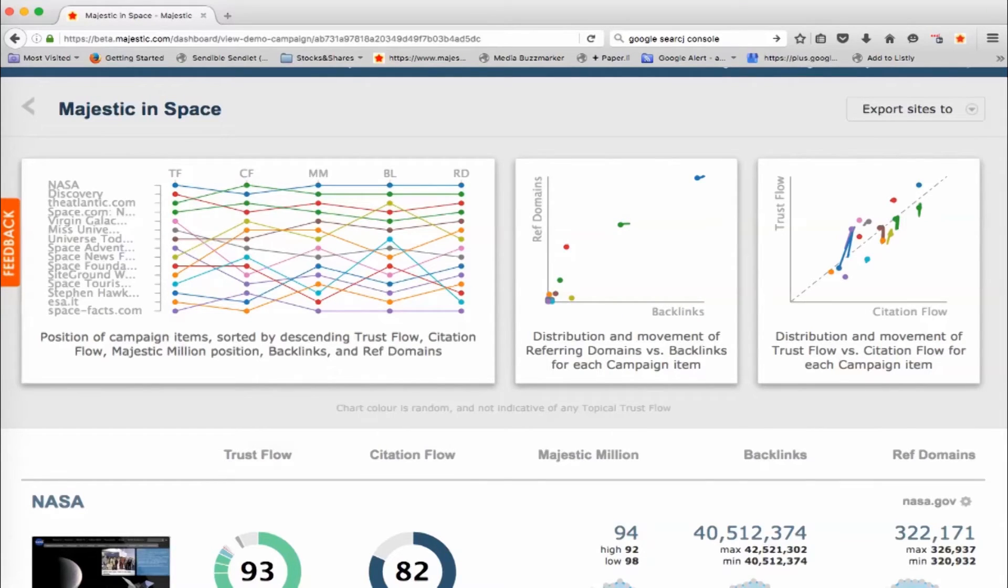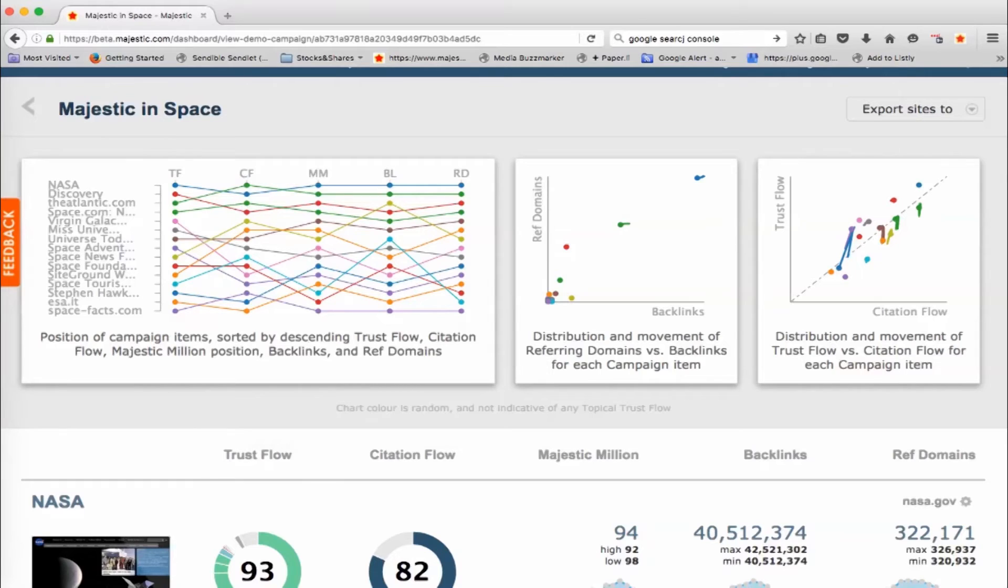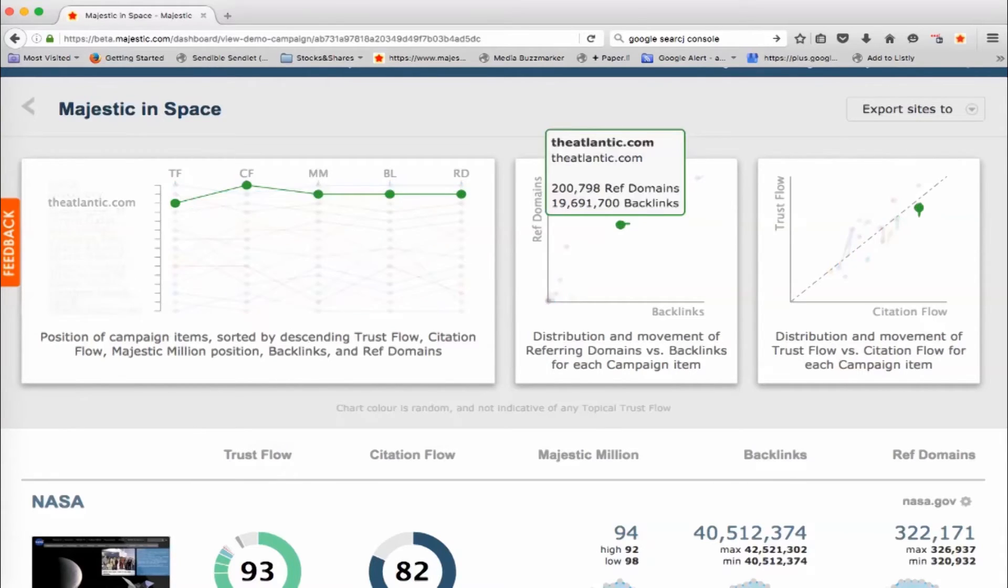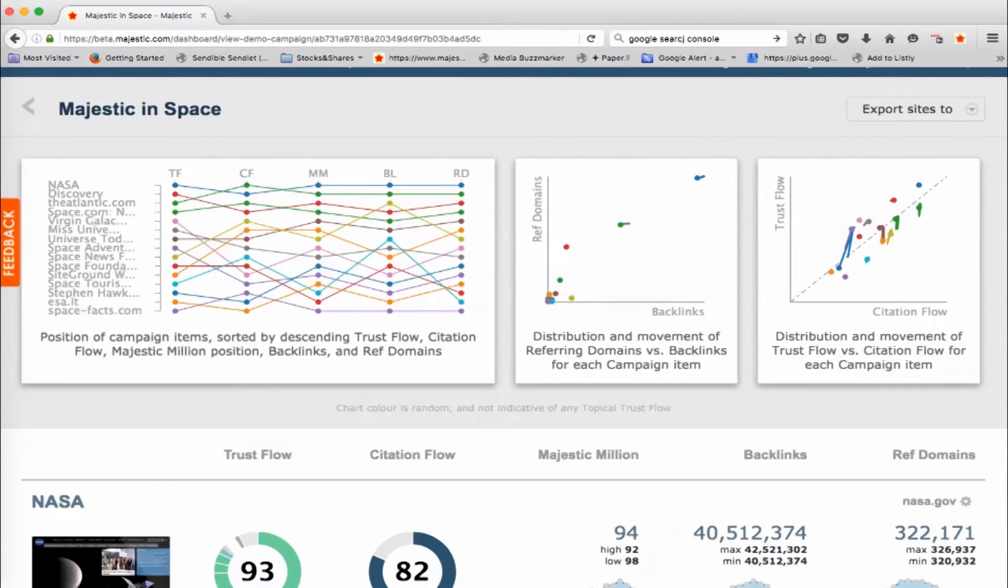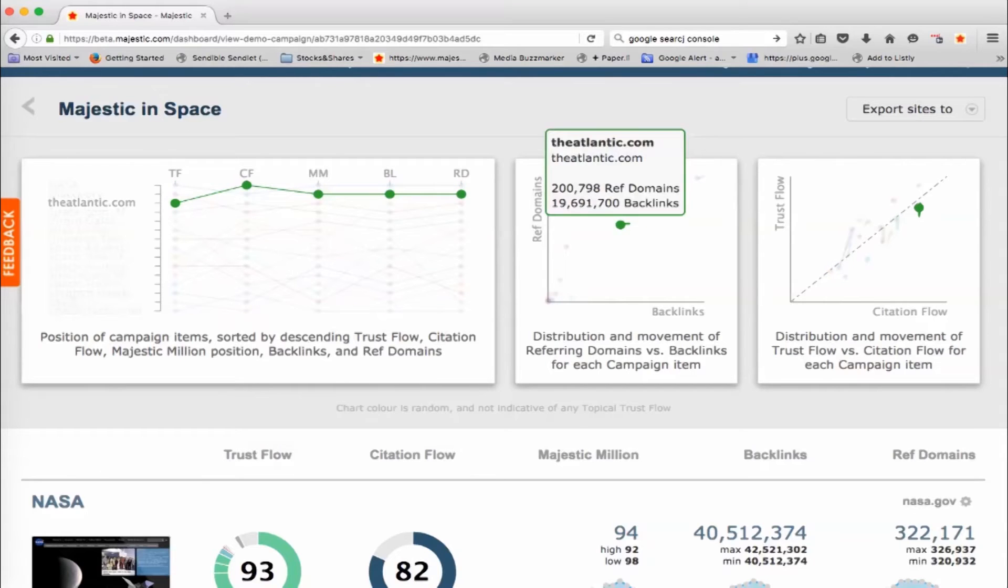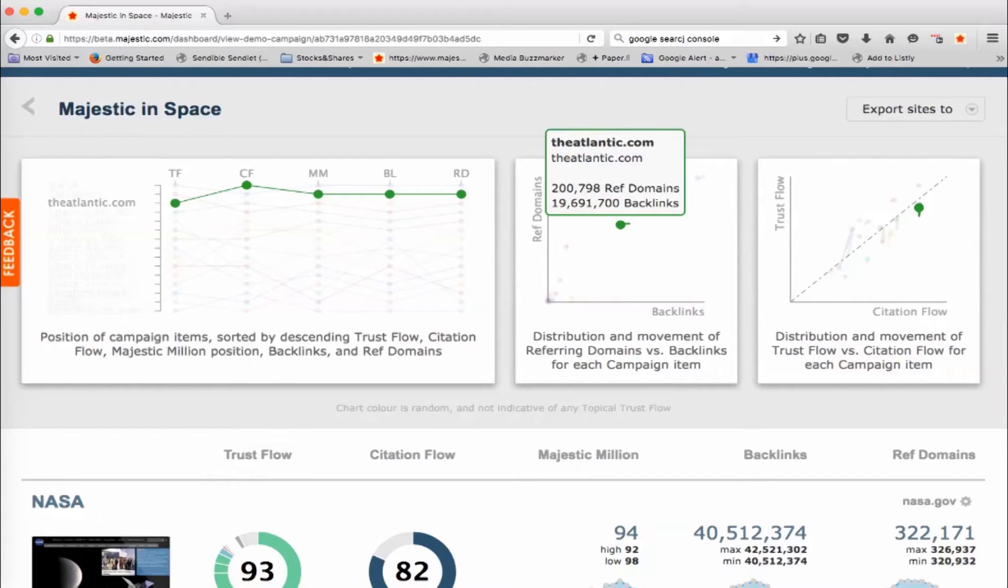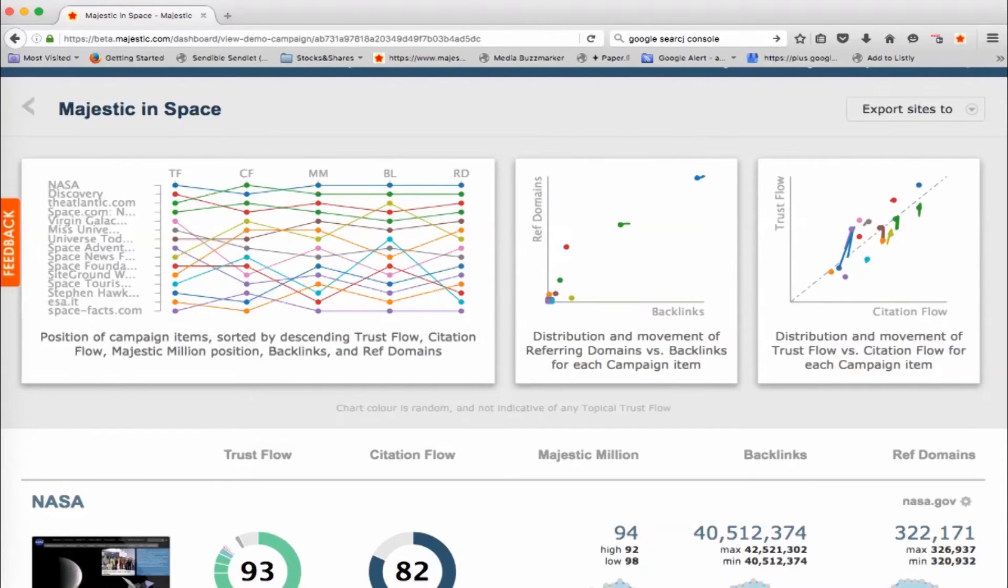But then on this right hand side here, we've got two other charts which are quite interesting. The first one is plotting the number of referring domains and backlink counts for each of the sites. And this little tail here shows what the spread is over time. So it's still representing time on this chart. So Atlantic over time would appear to be having some fluctuation in its number of backlinks, but is pretty static on the number of referring domains.